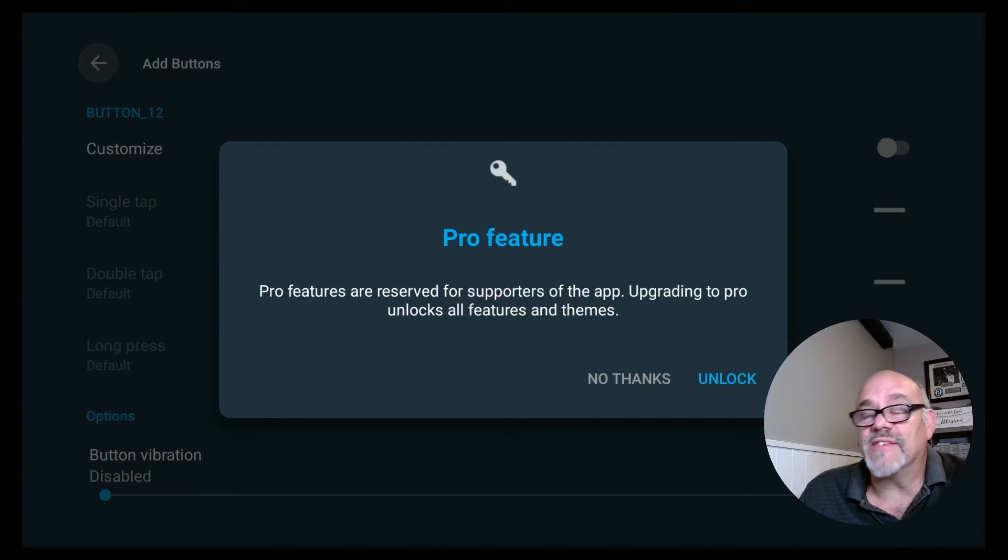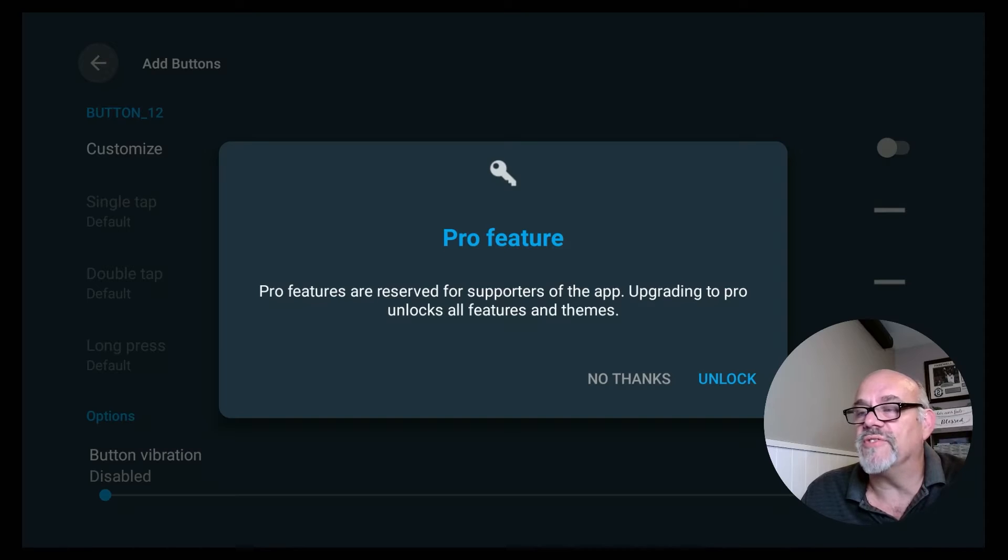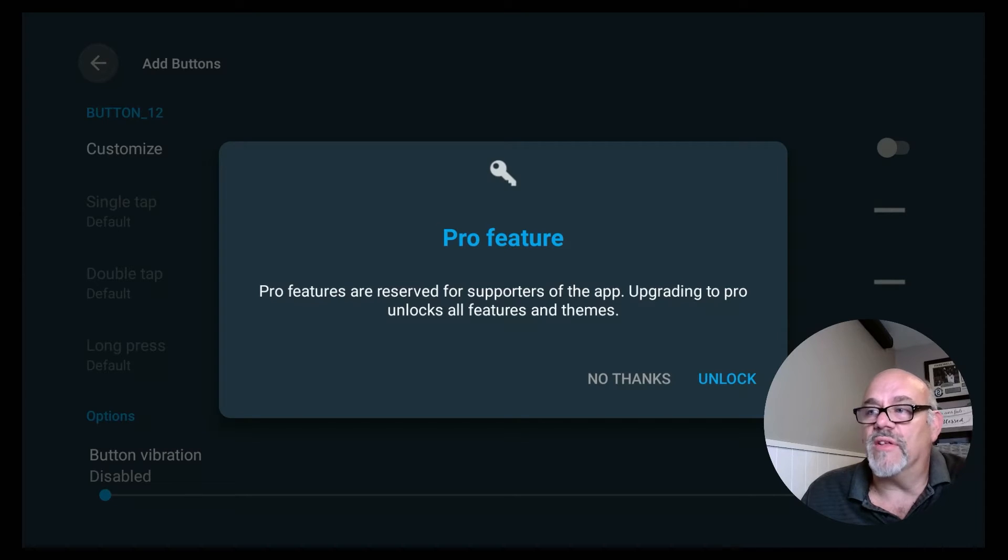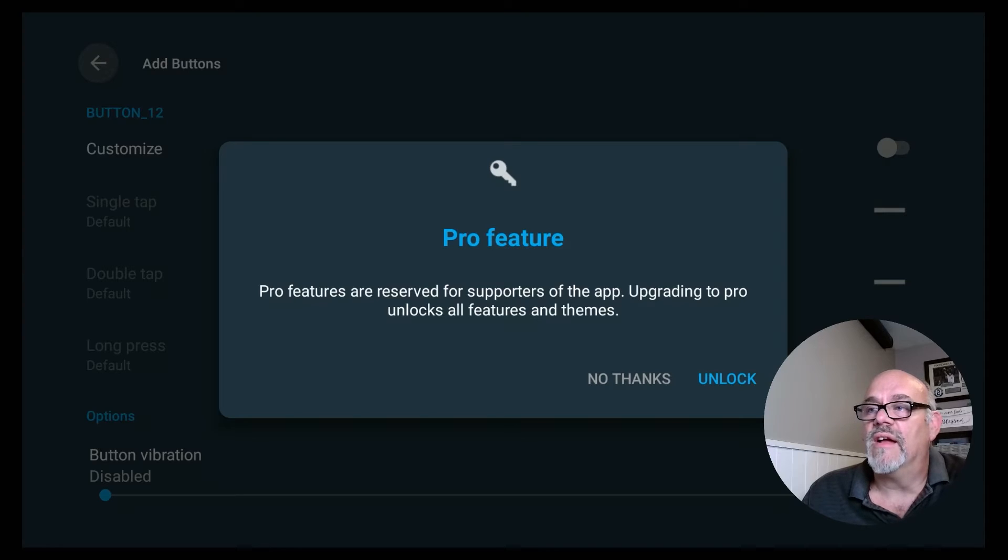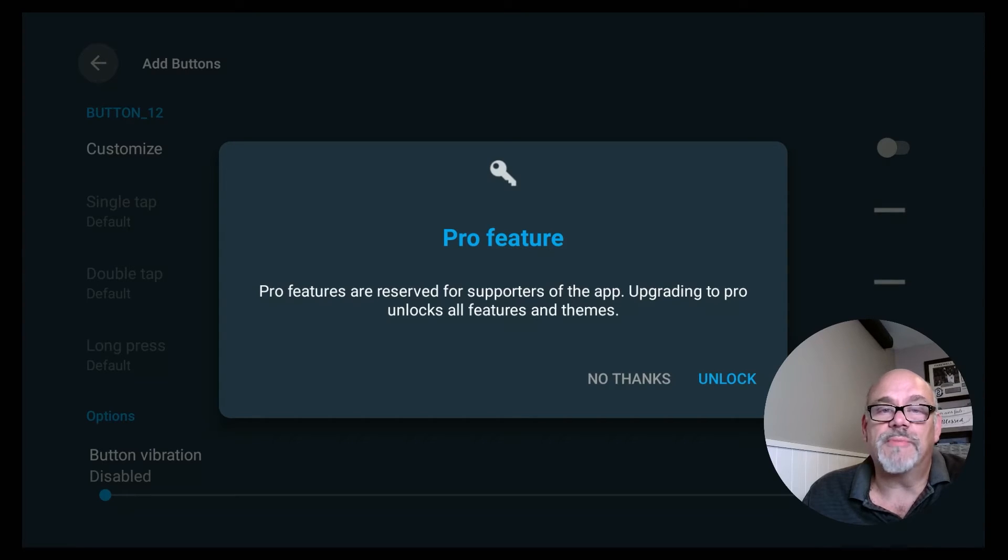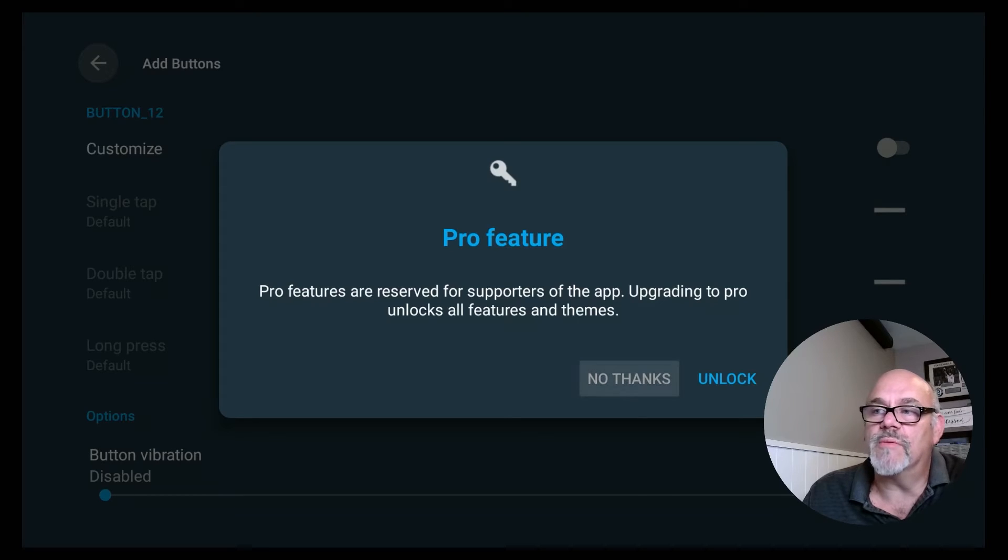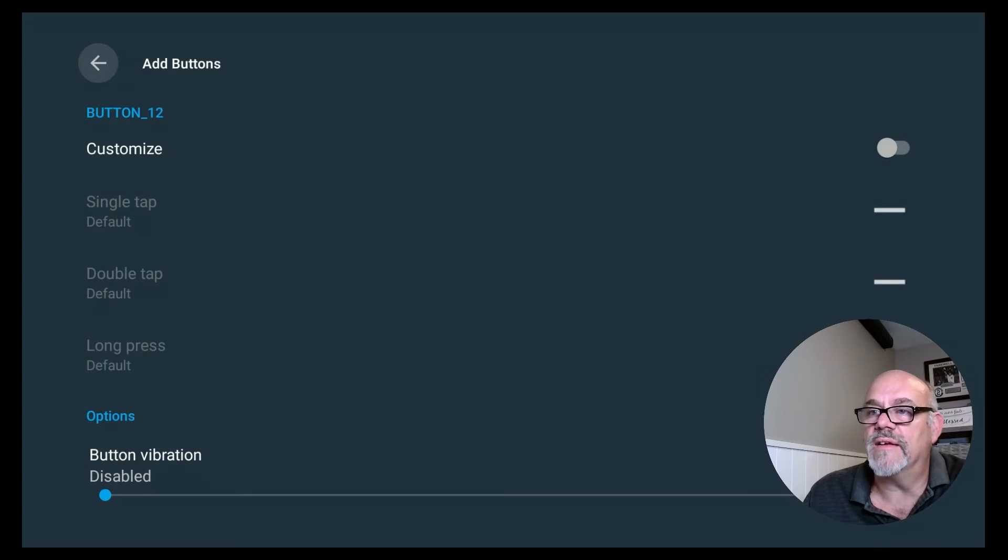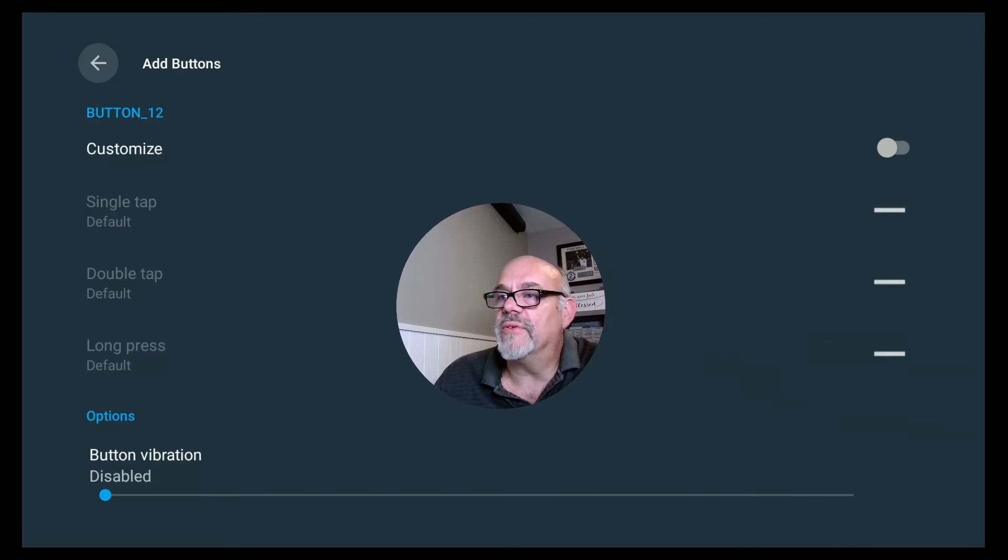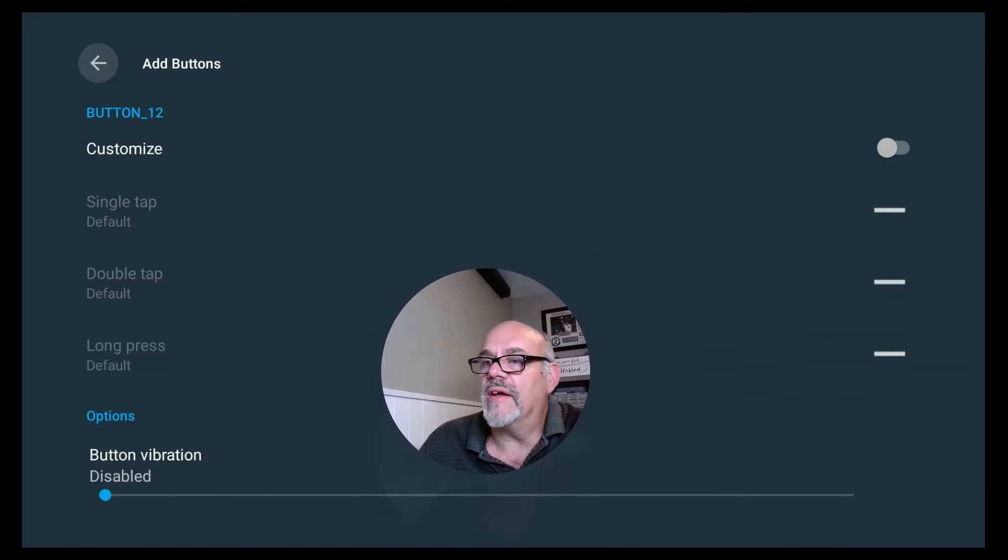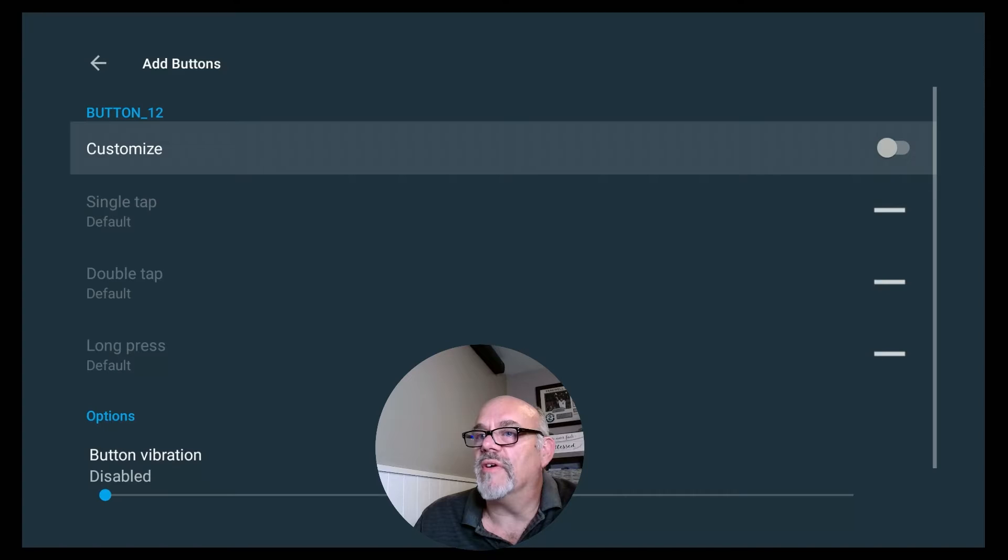So this is another screen that scares a lot of people away. They say, well, I can't do this because it's a pro feature. And the default is to unlock it and make you go out and pay for a subscription. Well, you don't need to do that. But this functionality that I'm explaining today works with the free version of the Button Mapper app. So just move over to where it says No Thanks and click on that. So where it says Customize, go ahead and toggle that over.